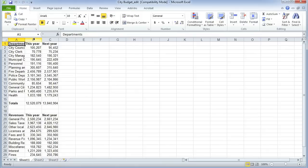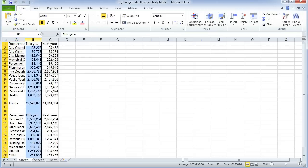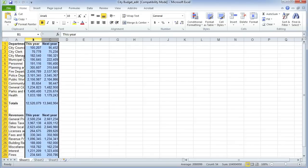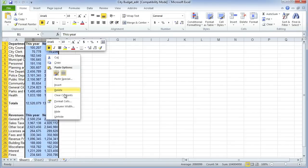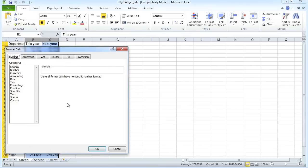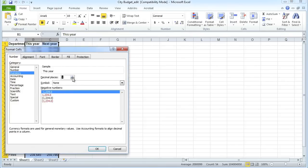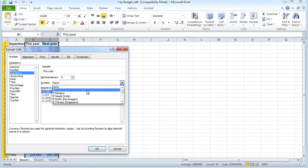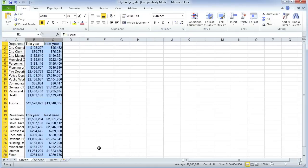First thing I'm going to do is just a bit of formatting. I'm going to select columns B and C and turn them into currency. We select column B by clicking on its letter, then Shift and the right arrow selects column C as well. Now if I right-click, I get an option to format the cells — format them as currency, take out those decimal places, and add a dollar sign.